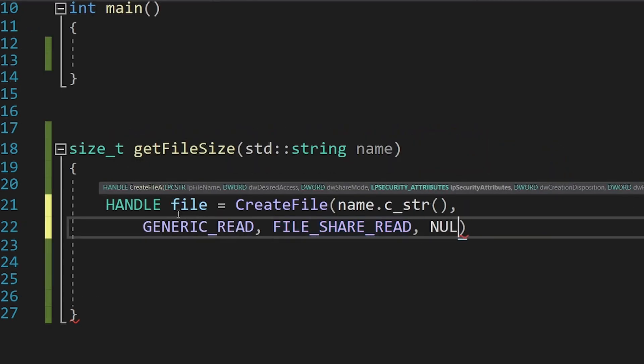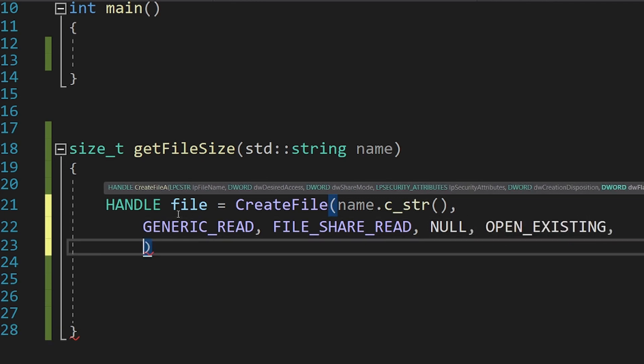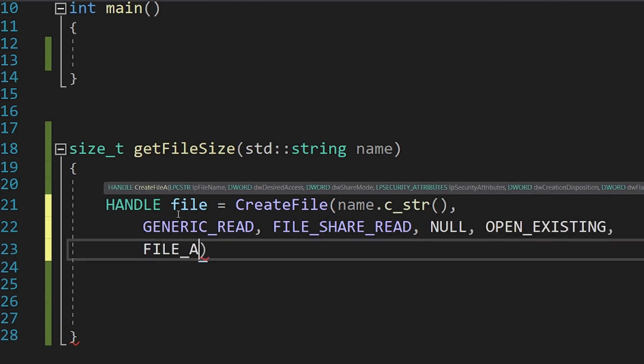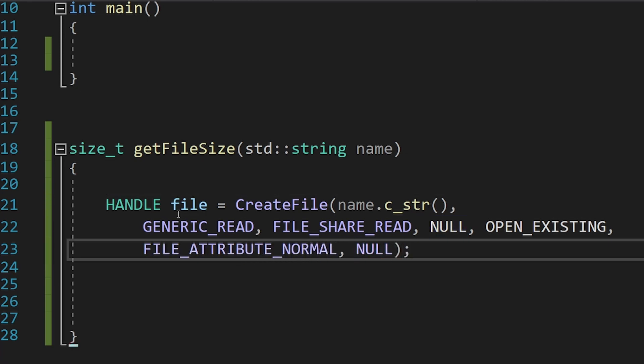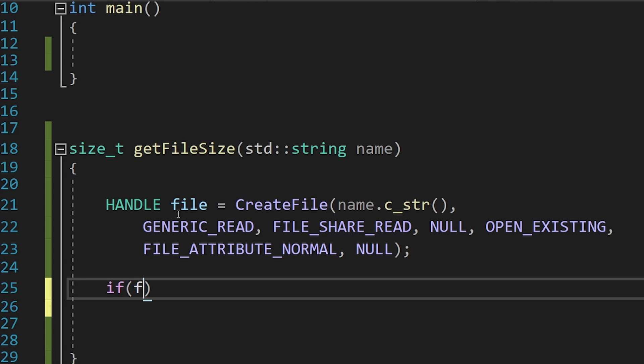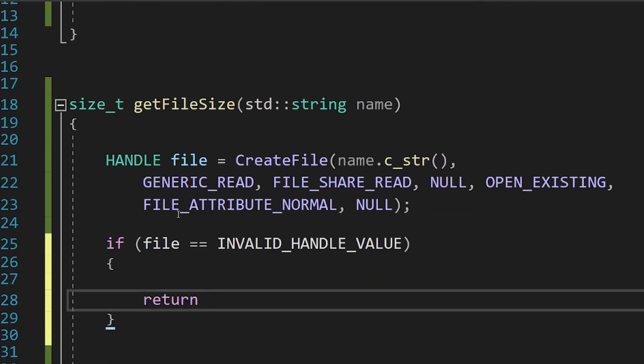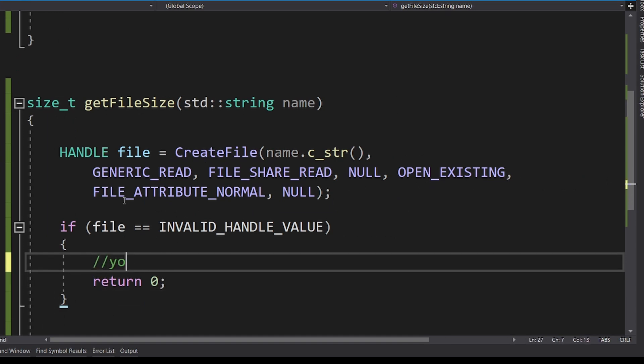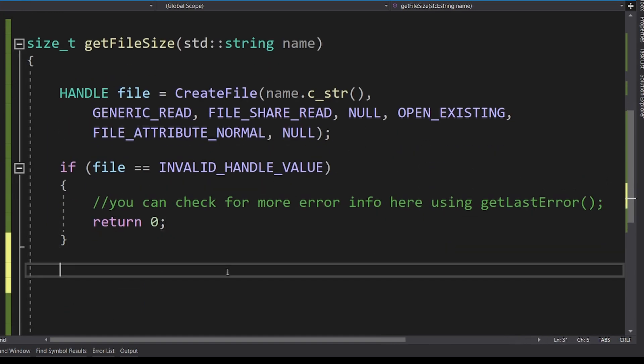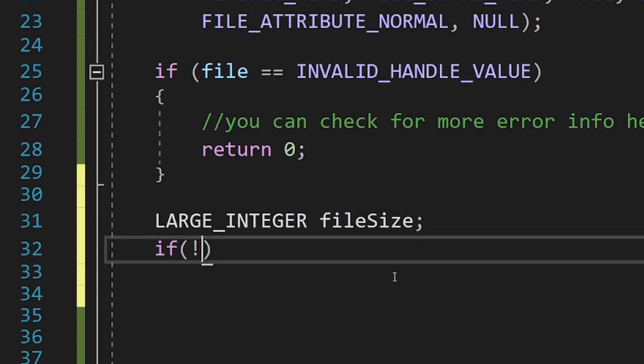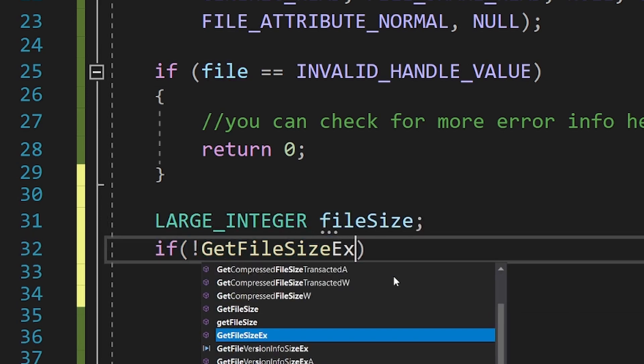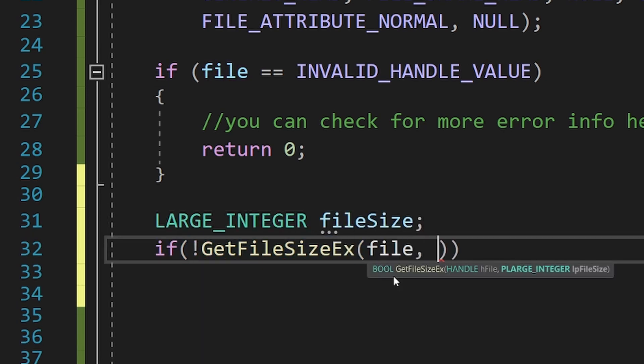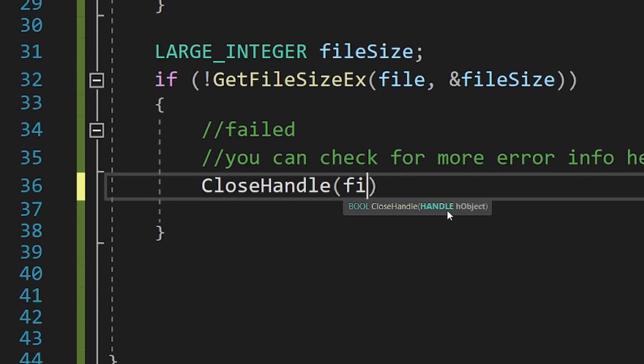The next parameter can be ignored. Then we specify that you want to open an existing file, and the last two parameters are again not interesting. Now we just have to check if the handle was valid. If not, some errors occurred, and if you want more details, just call GetLastError and look at the documentation for the possible cases. Finally, we can call GetFileSizeX, and if it doesn't fail, we can return the size. Don't forget to close the handle.